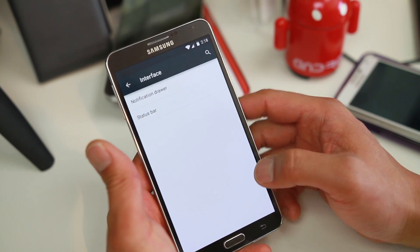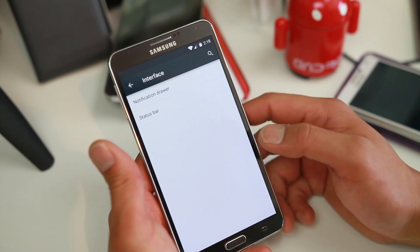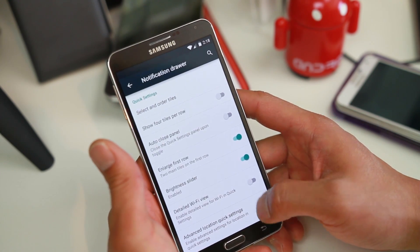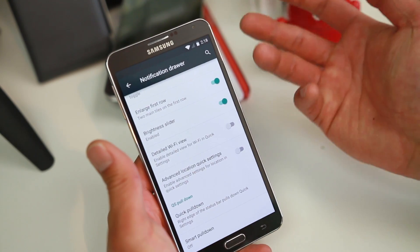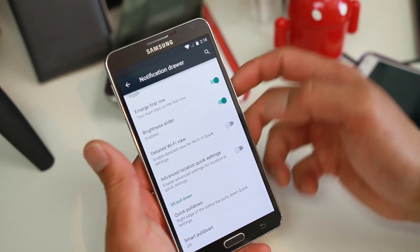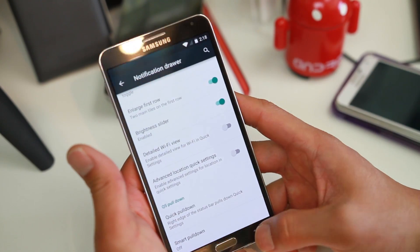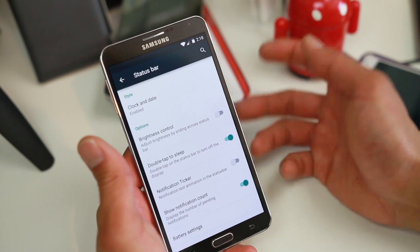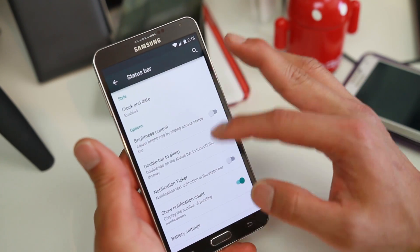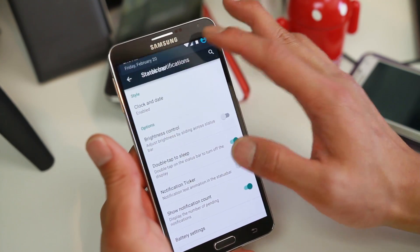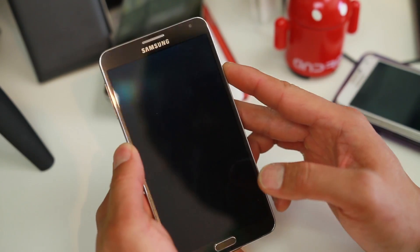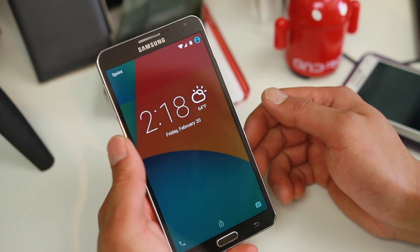If you go to Interface, there's additional stuff you can mess with. The notification drawer — you can go ahead and customize it just the way you want to. Also the status bar; you can go ahead and double tap to sleep, and that will put it to sleep.